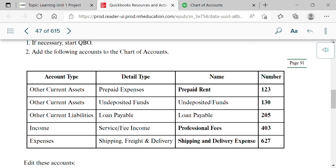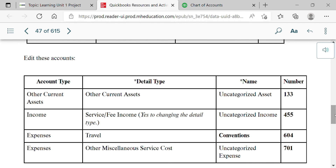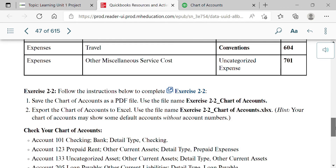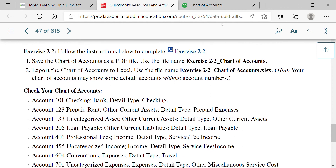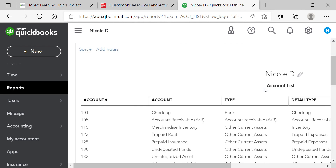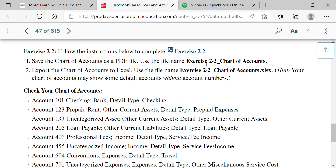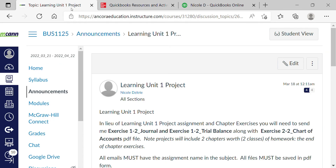After creating the five new accounts, they also have you edit four existing accounts — uncategorized asset, income, and expense are default accounts, so most should already be there. The only one you might not see is Travel. Edit those accounts to match the book's specifications. After you've added all nine additional accounts, you should now have 36 total. Verify you have all 36, then go to Run Report, export to PDF, and save it as 'exercise 2-2_chart of accounts.'